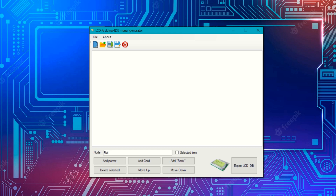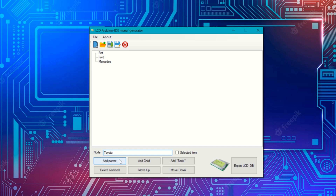This is the interface that appears when you launch the program under Windows. First you need to add the main nodes. To do this, you enter the name of the node. Let's consider, for example, making a database of cars or commercial vehicles. I add the various brands as parent nodes — let's call one Toyota and another one.